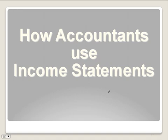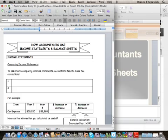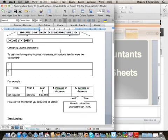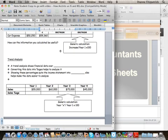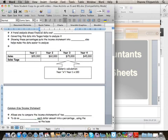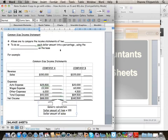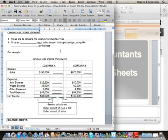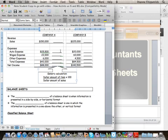Hello everyone and welcome to Fun with Fitzy. Today we are focusing on how accountants use income statements — this is section 8.2 in the textbook. I want you to open up this worksheet; it looks like this and you can get it off of Angel. We're going to work on it for the next two videos. Today's video will go up to the common size income statement part, and the balance sheet part will start in the second video.